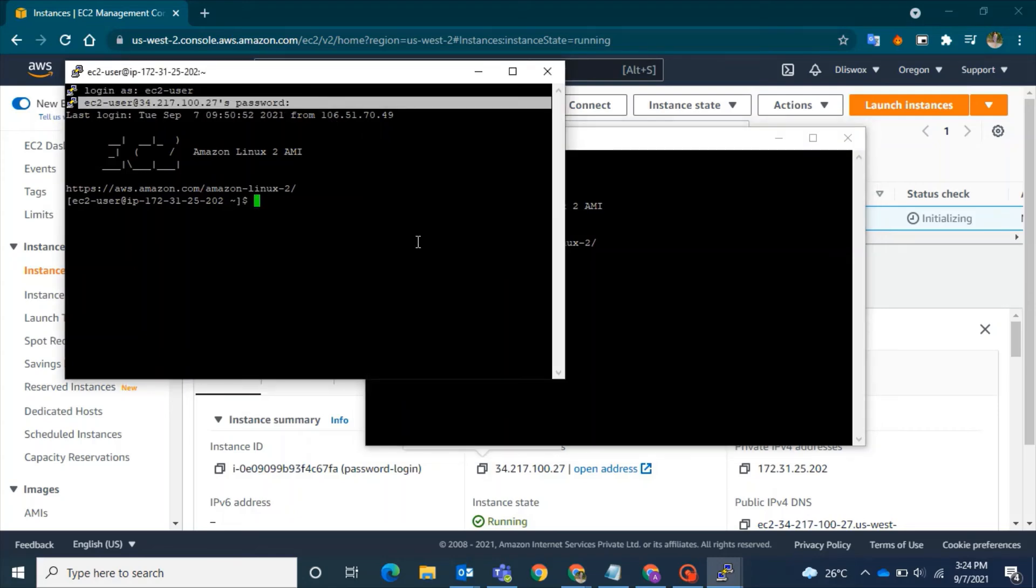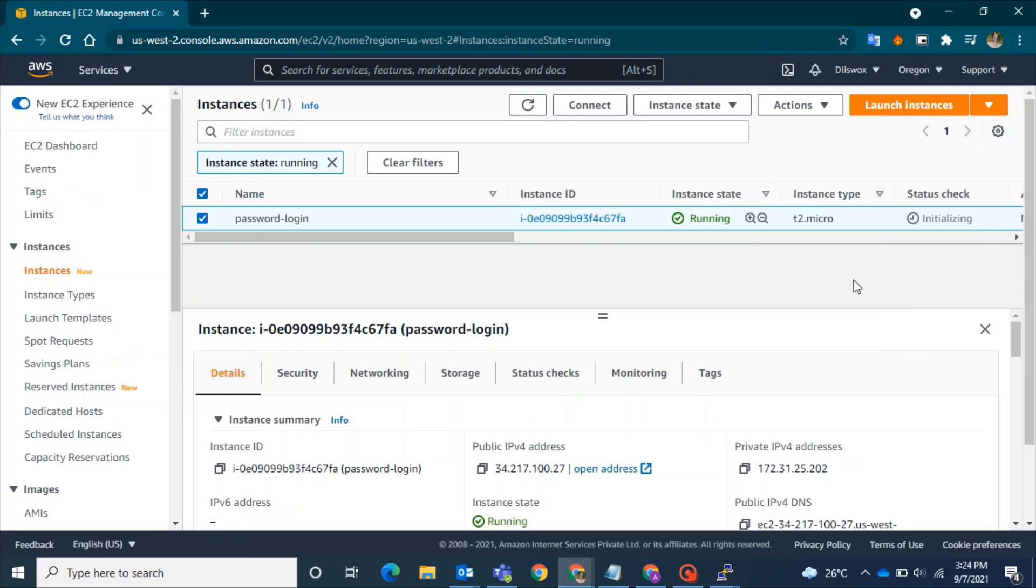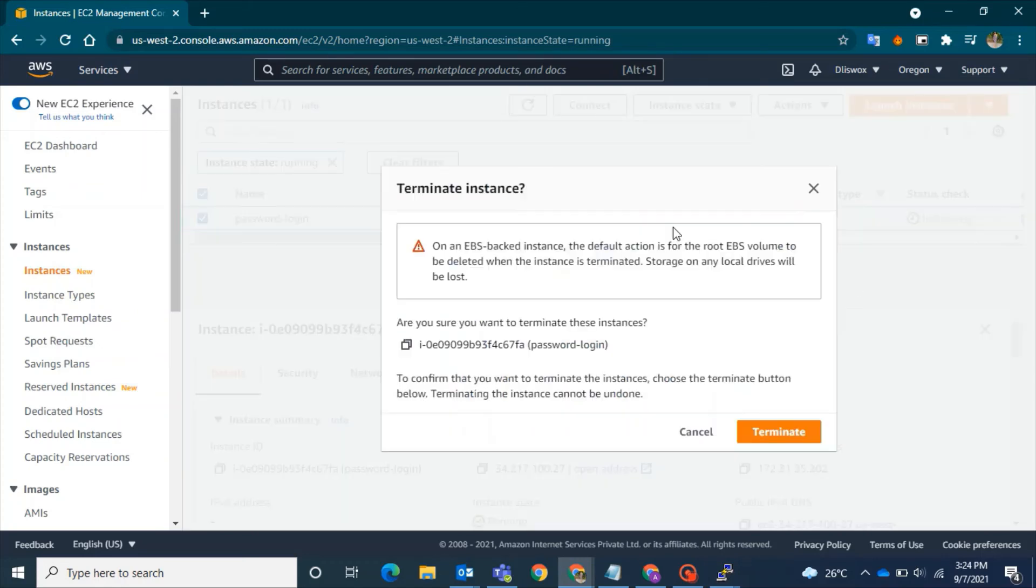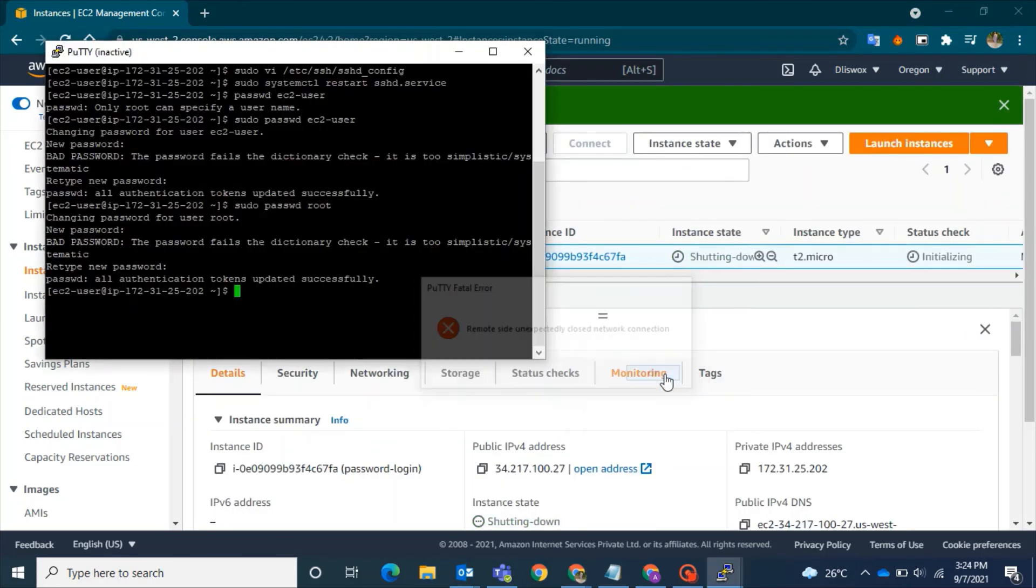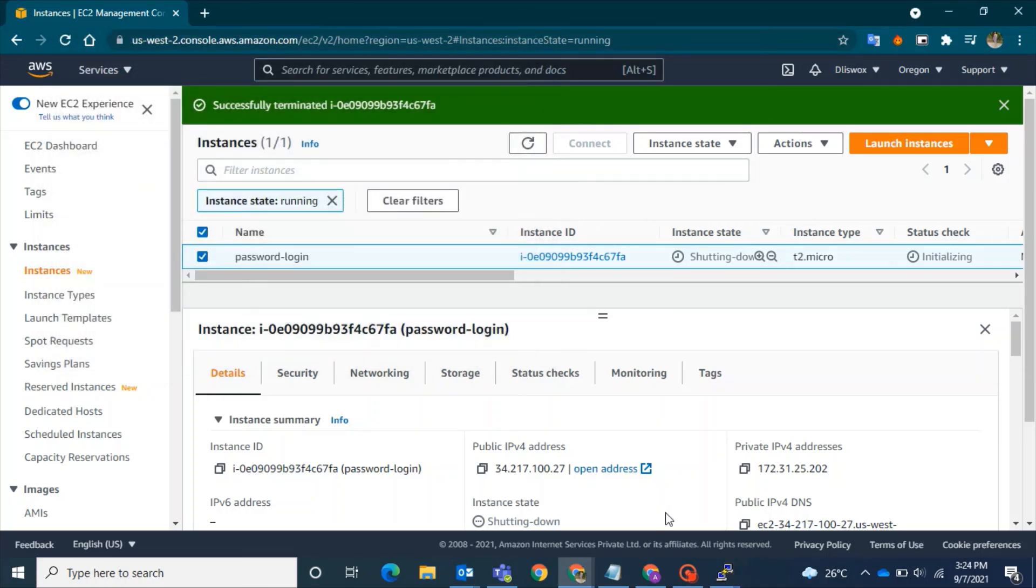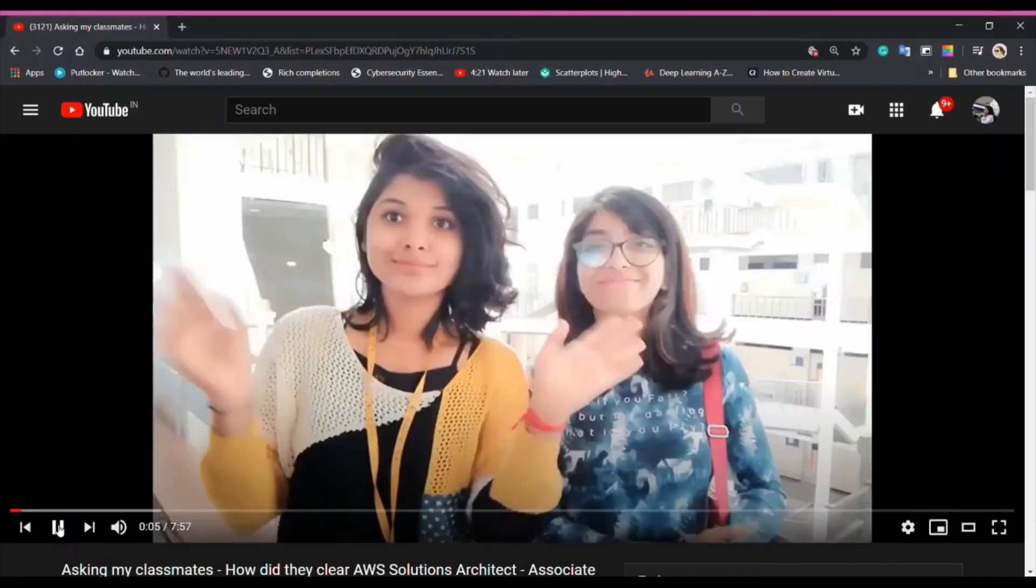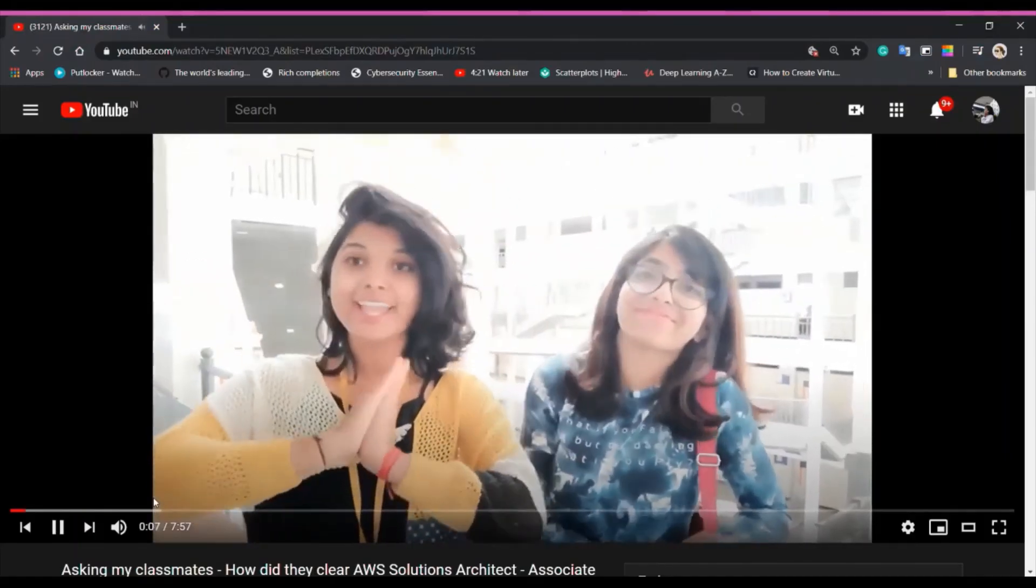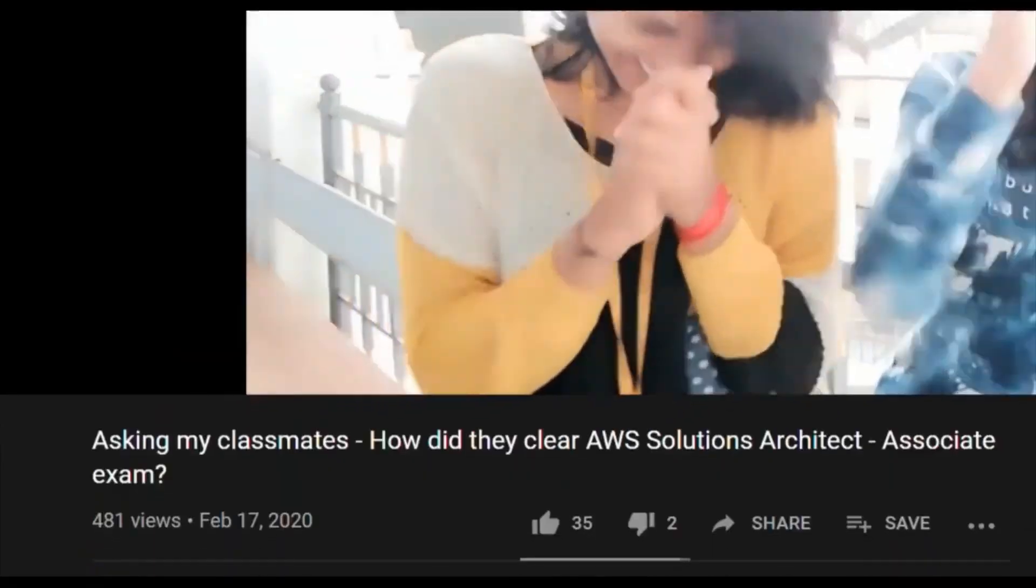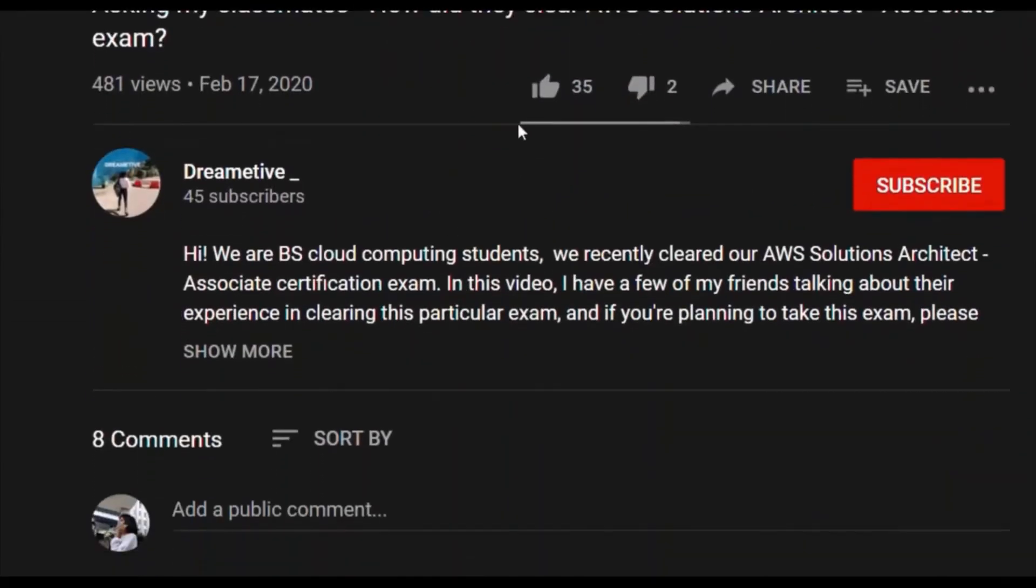So this is all about today's video. Don't forget to comment and like this video. I believe this video was helpful. If yes, please like this video as well as share and subscribe for more.